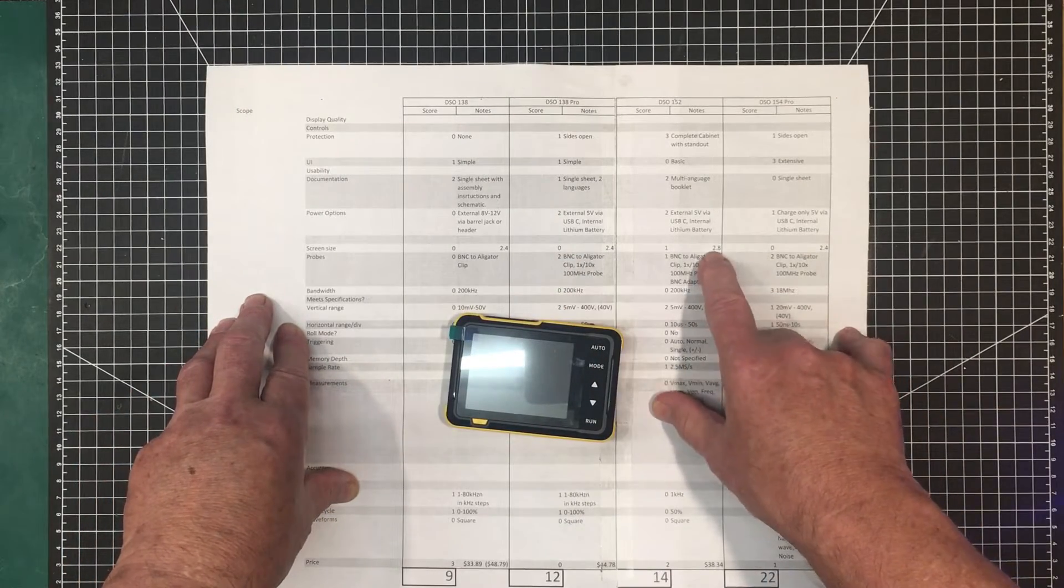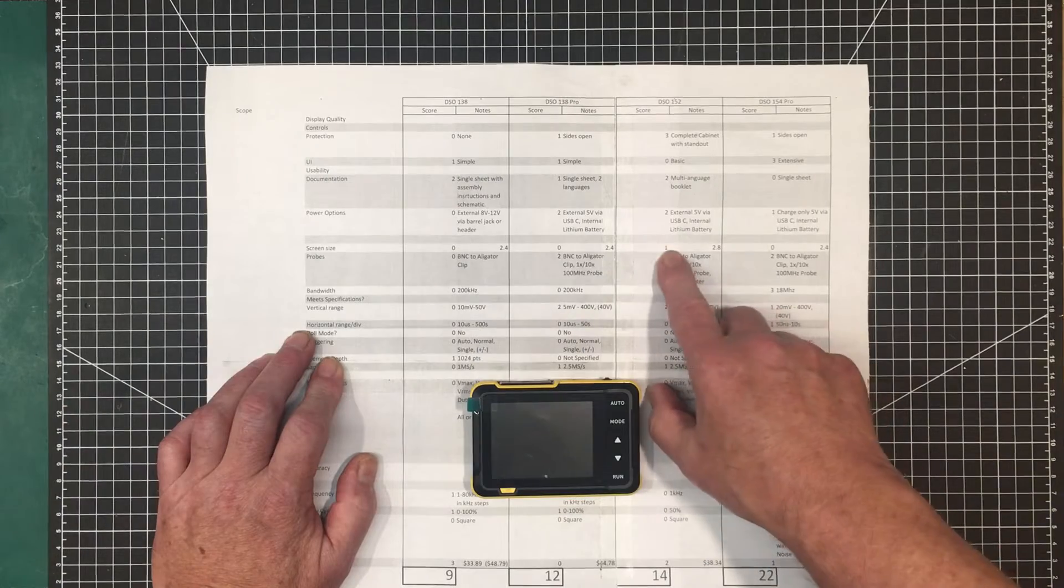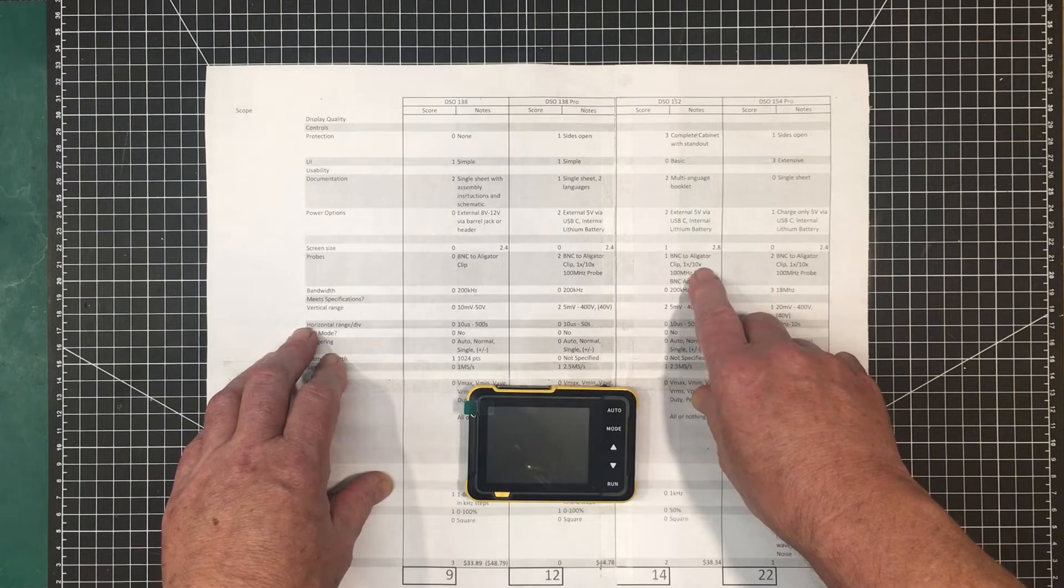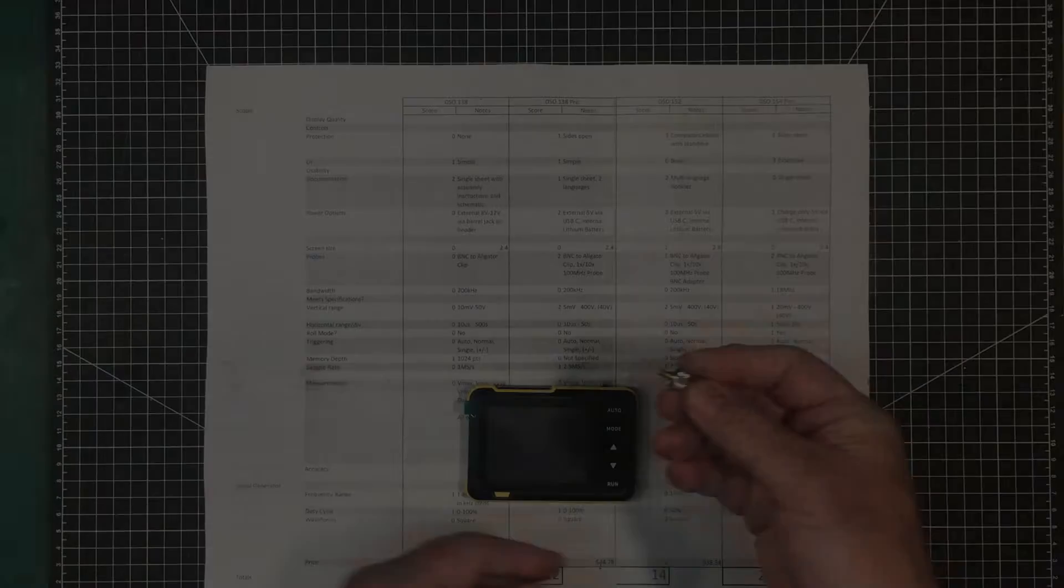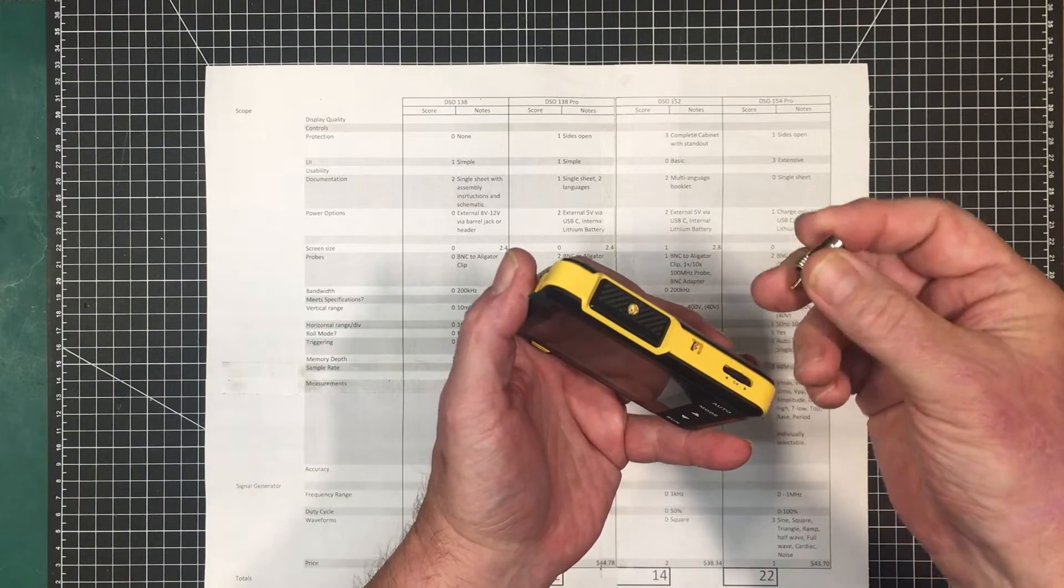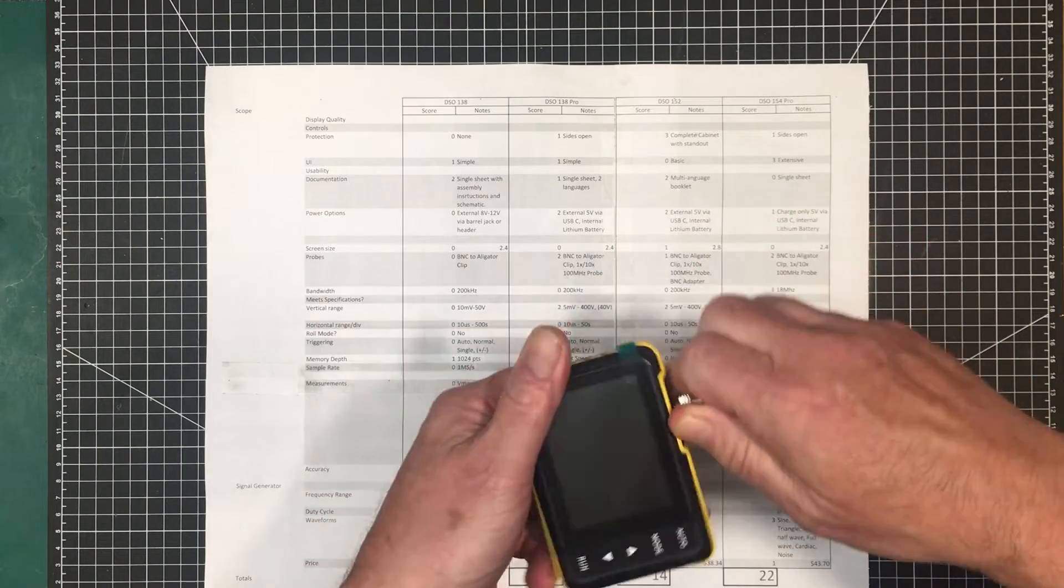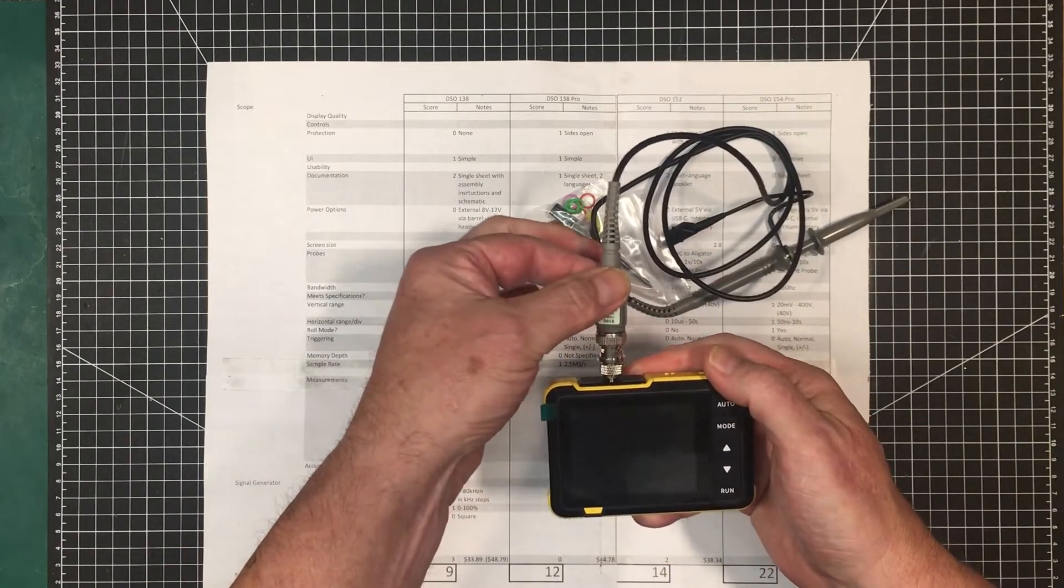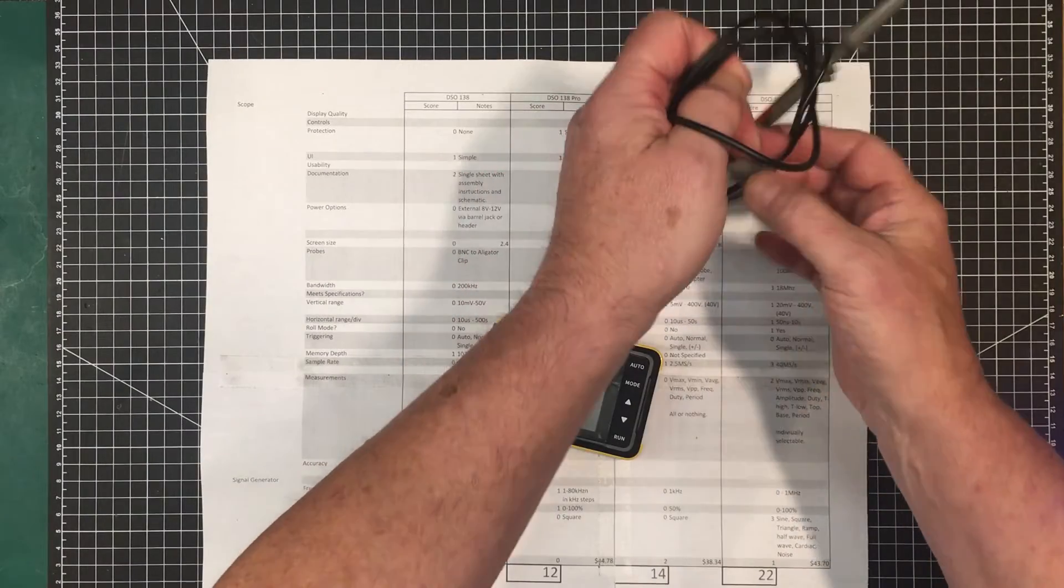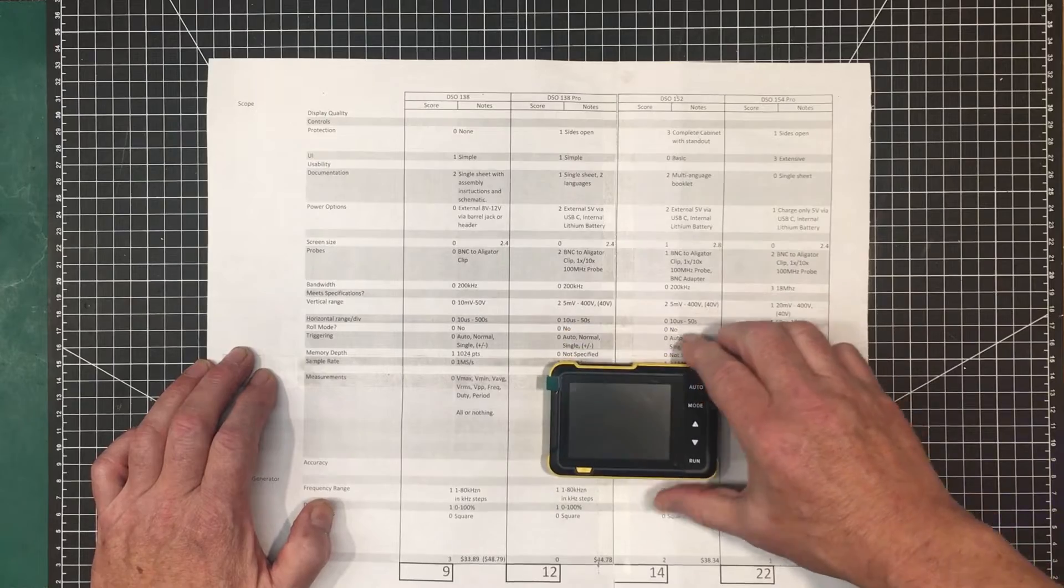This one's also got the bigger screen. It's not a heck of a lot bigger, but it does make a difference. Compared to this, it is a big chunk bigger. So we've got a 1. Everything else has got a 0. It's got a BNC to alligator clip, the 1x10x 100-megahertz probe, and this BNC adapter. And I dinged it for this. The input on it here is, I don't know what you call that. This thing clicks in here. And by the time you get the probe connected up to it, and then you start using this in here, this becomes a major point of failure. This is not very sturdy. And you've got this big, long arm here. So I'm surprised they didn't put a proper BNC connector on that.